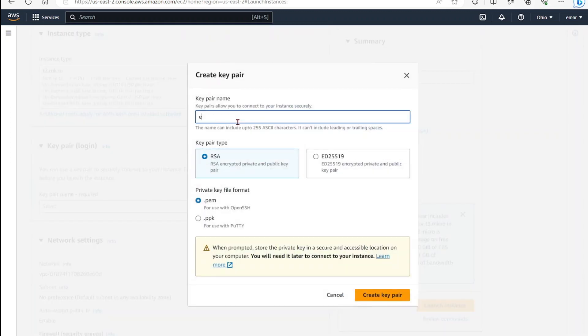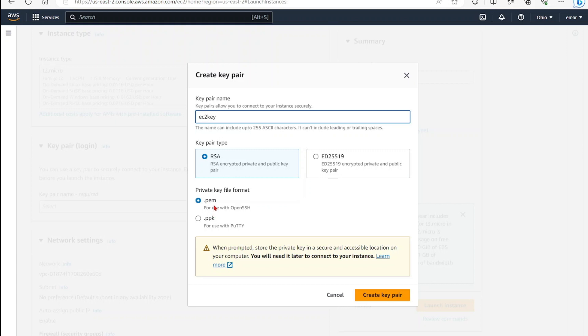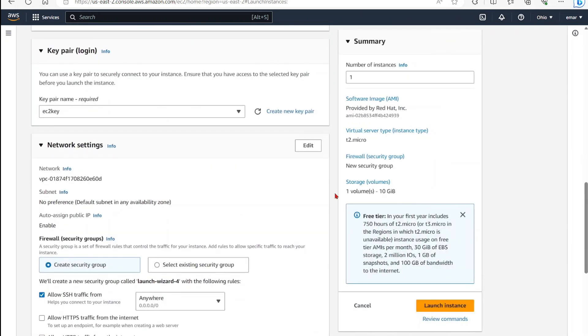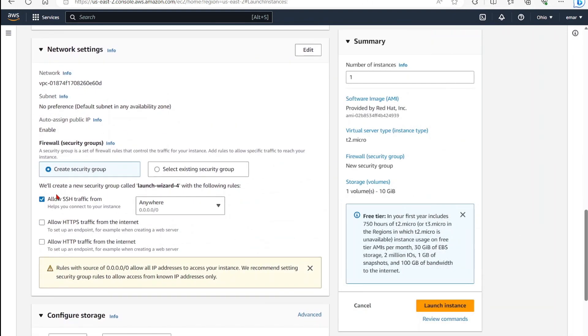For the key pair type, keep the RSA. If you're connecting with a client like FileZilla, you'll want to download the PEM file. For using PuTTY, you'll download the PPK. Create key pair, then scroll down.